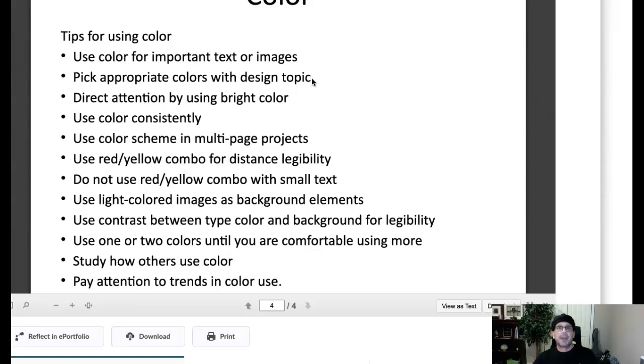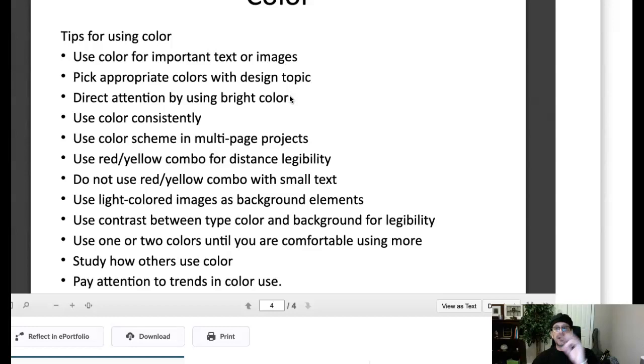Direct attention by using bright color. Again, we're talking about emphasis and hierarchy here. Why? We all know that now by this point in the class, we all know we are attracted to the page. As a focal point, we're attracted more to things that are brightly colored and things that are larger.